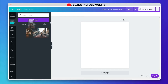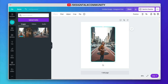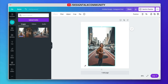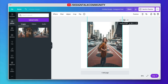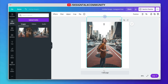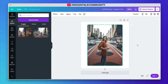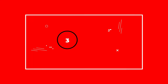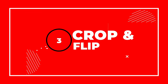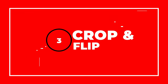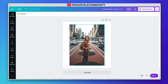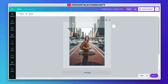Now you can just drag and drop your image into the artboard and adjust the size. Firstly, select the image. Now click on crop and then select the useful part according to your need.